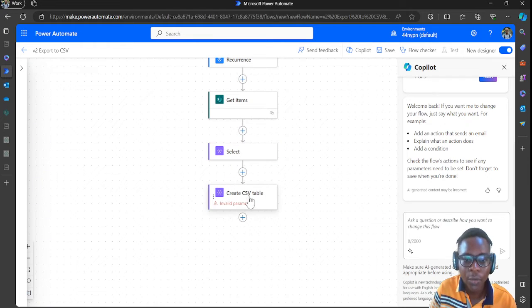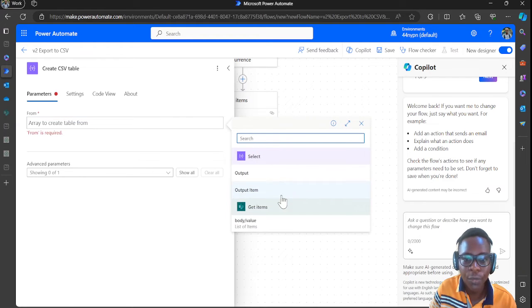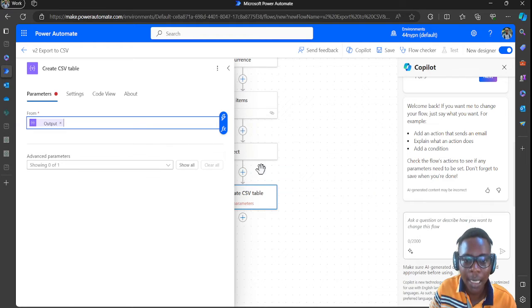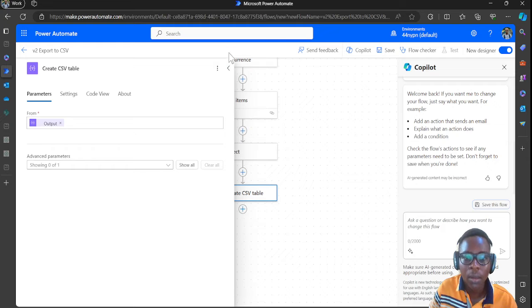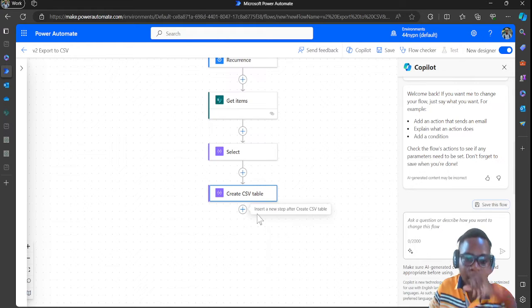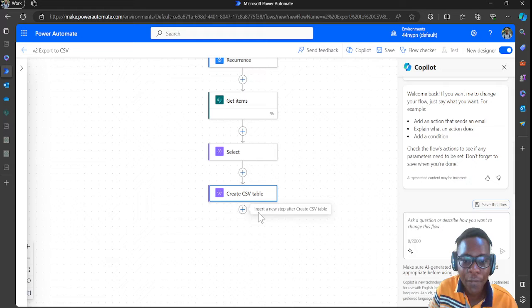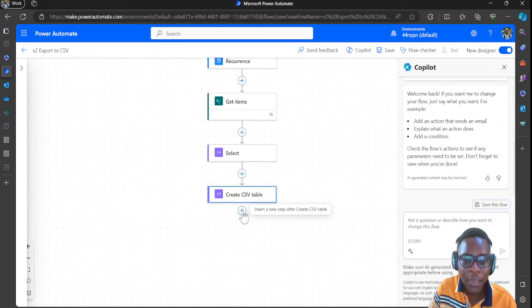After completing the Select mapping, click out of it and select the outputs from the Select action as the input for Create CSV Table. This will create the CSV file when the flow runs.